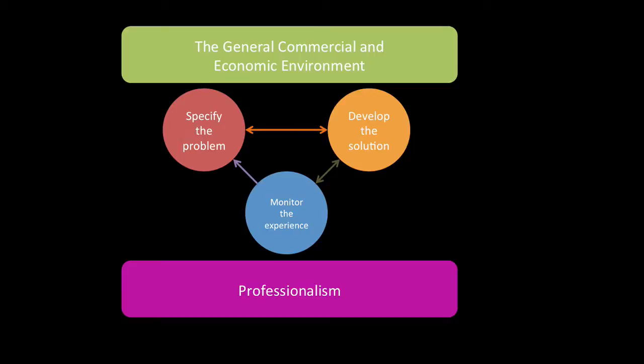It begins by specifying the problem, you then develop the solution, and finally you monitor the experience, and there's a whole bunch of feedback in between the stages.